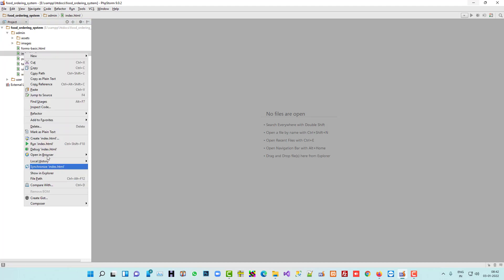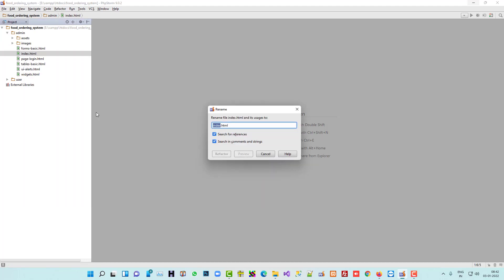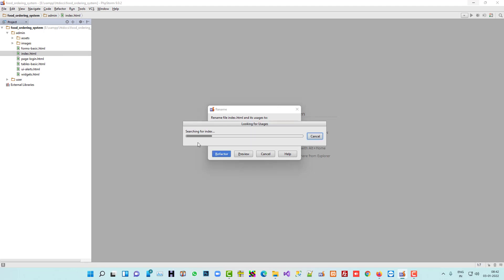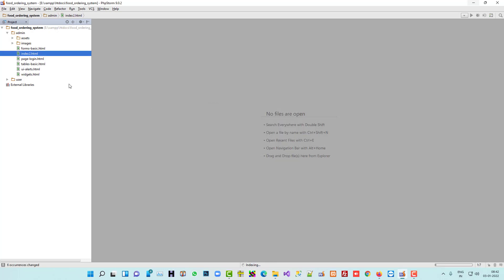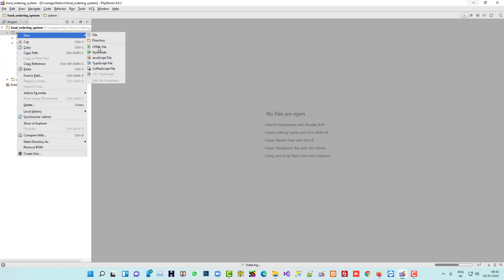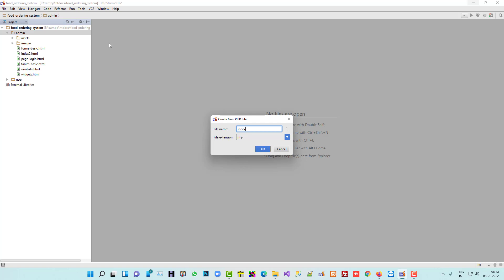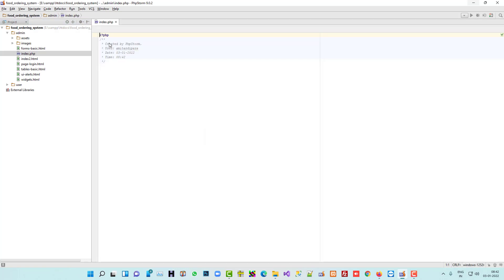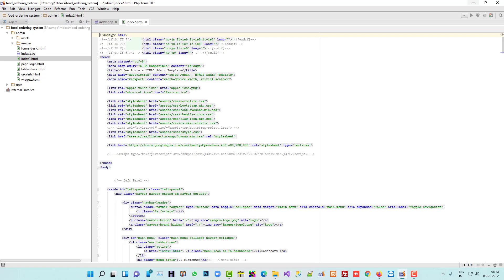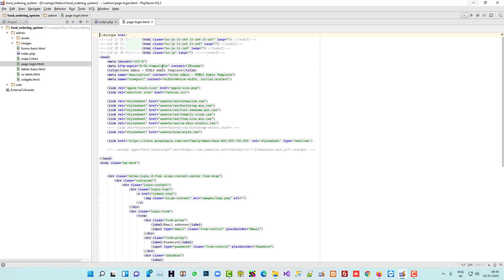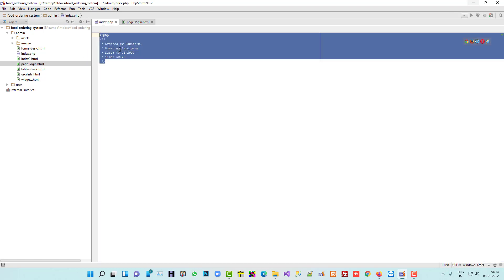Let me rename this existing index page to 'index2'. Now inside this admin folder we are going to create a new PHP file and name it 'index'. So now we have index.php. We are going to copy the login page's full data and paste it here.